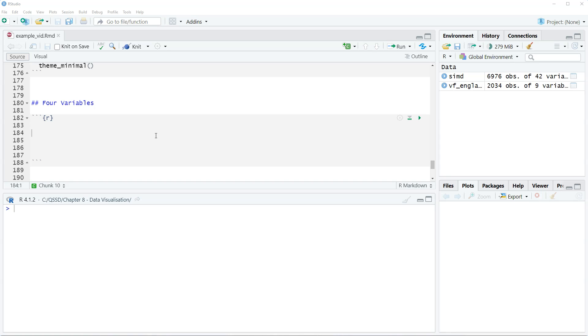What we're gonna do is we have our x and y variables, that's two. And then one of the variables, the third one, will be included as shapes and the fourth one will be included as colors. So that's how we can do four.